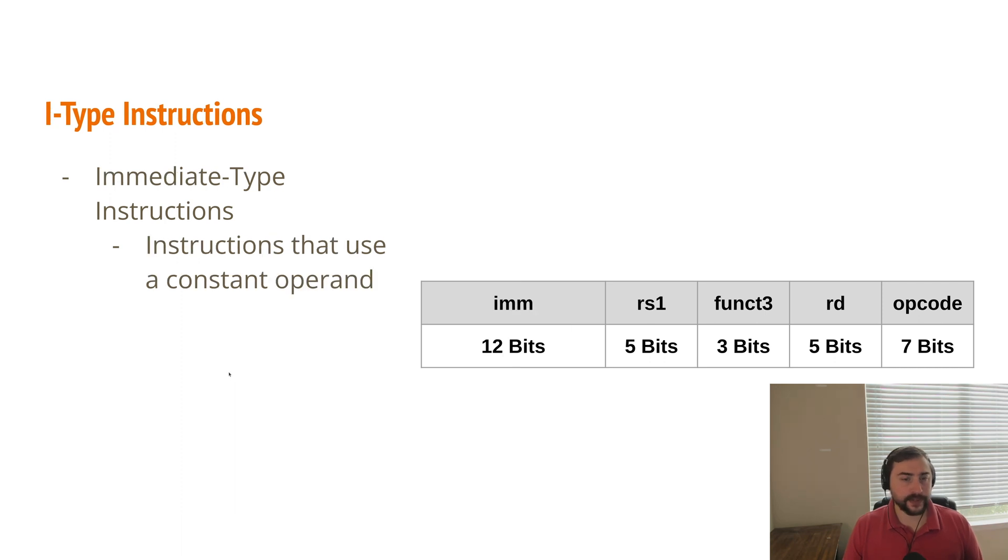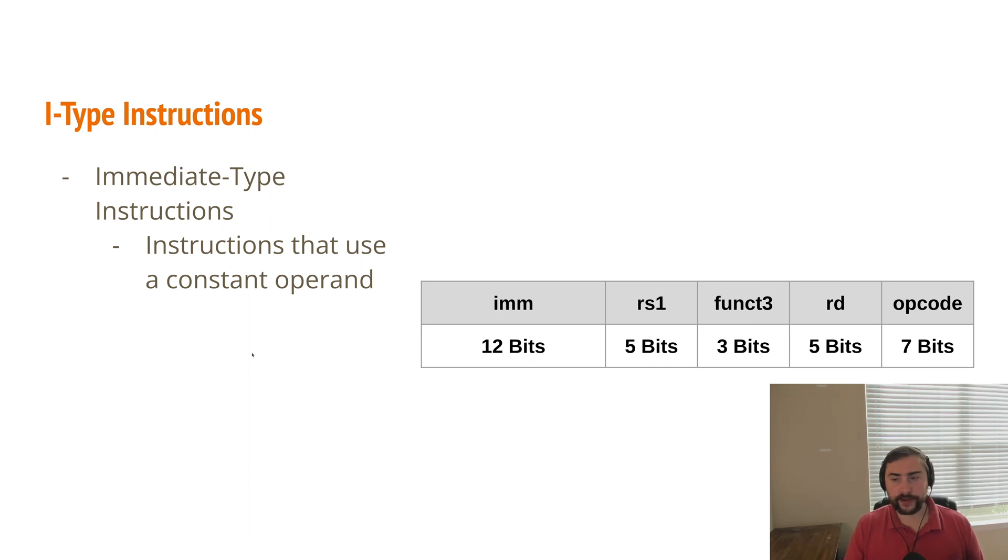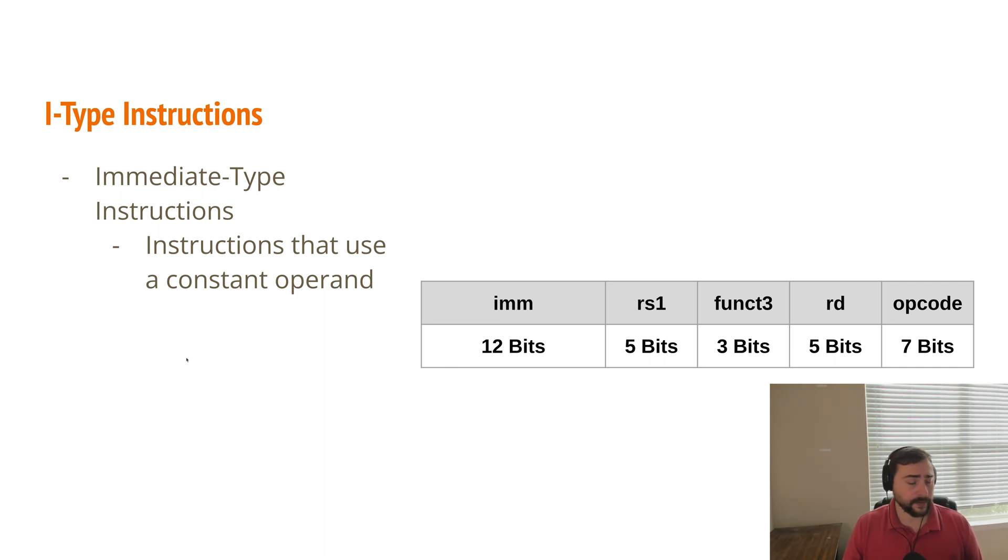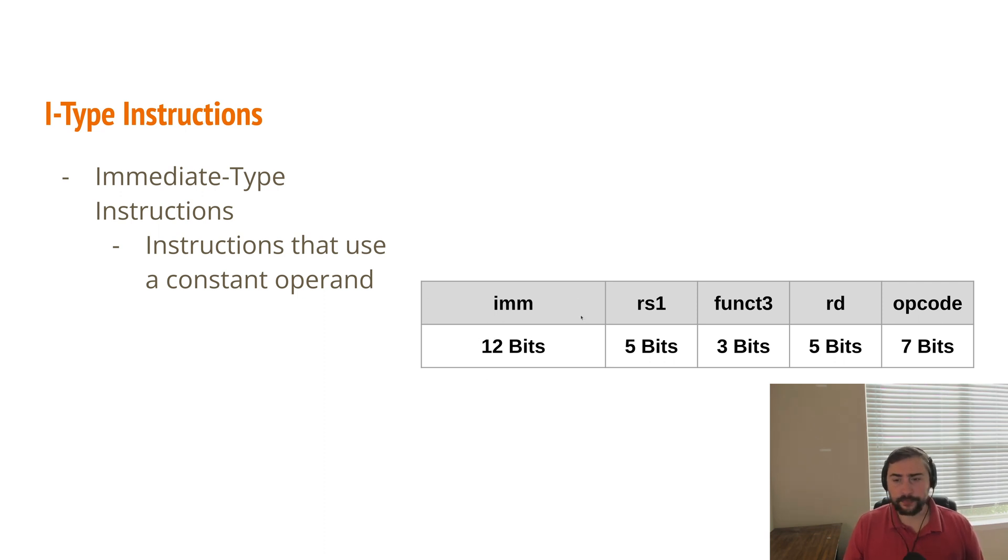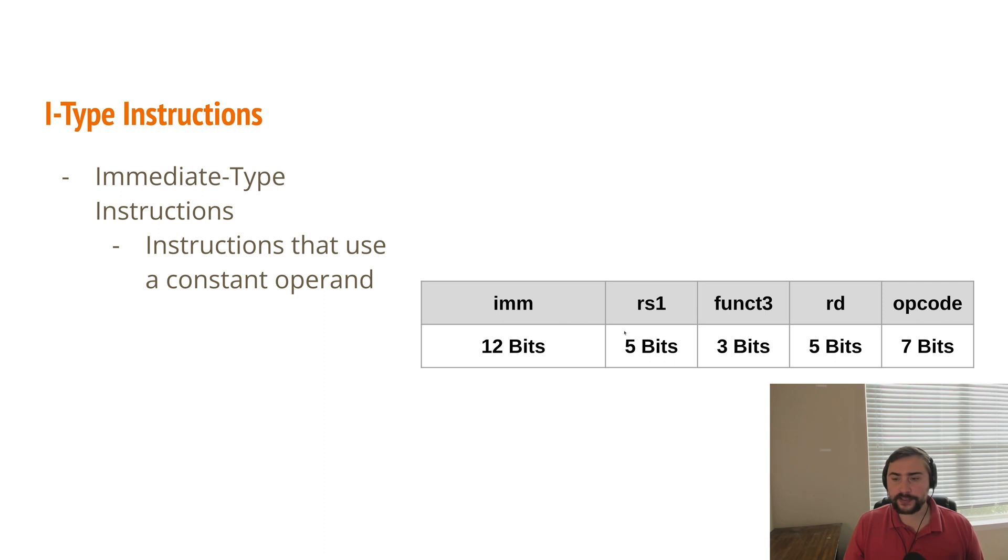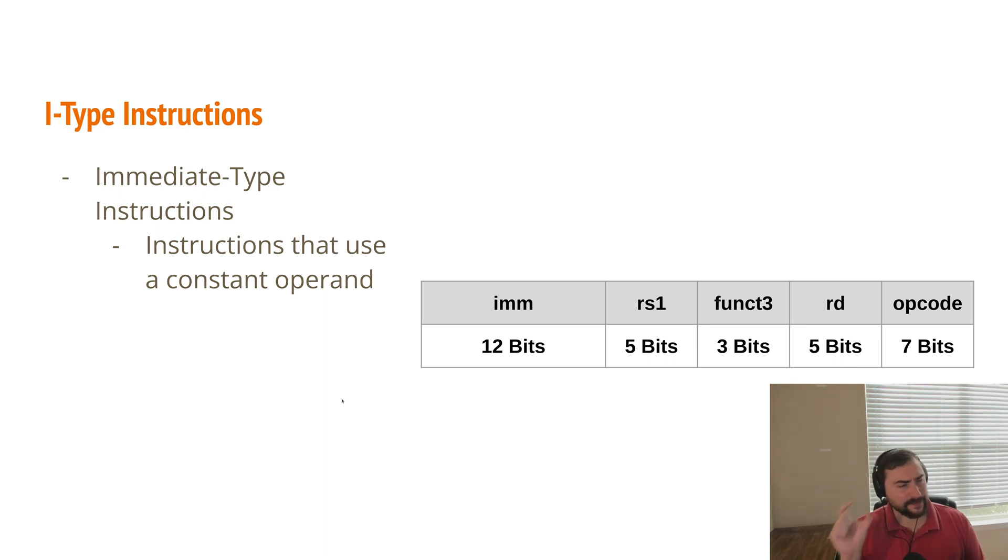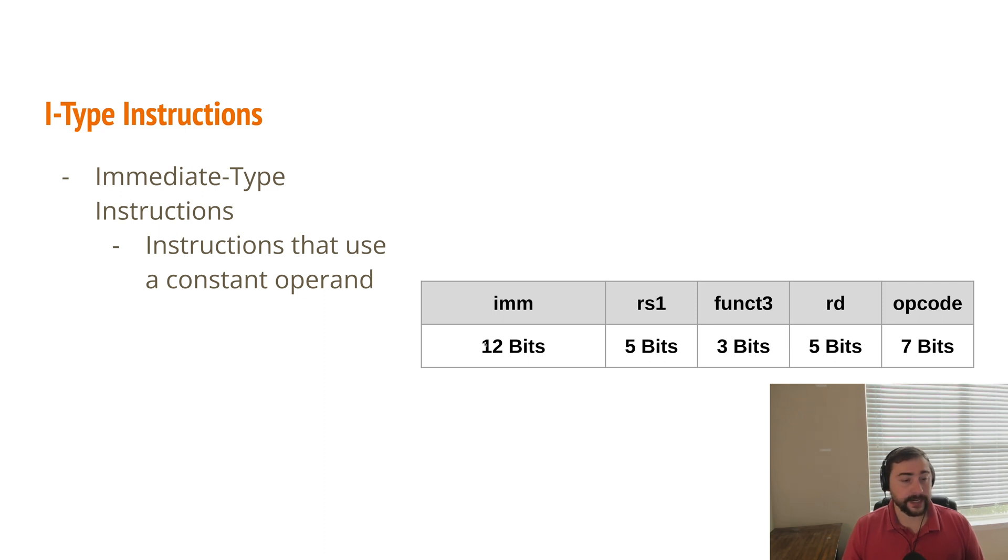Now another type of instruction we have is an immediate type instruction. These are instructions that use some immediate constant operand. So instead of having a value come from a register, it's directly encoded into the instruction. For example, an ADDI instruction, ADD-IMMEDIATE instruction. We would add the contents of whatever register RS1 with some immediate value, like five or 10, which is in these upper 12 bits of the instruction. And then we store the contents of that addition into our destination register. An important thing to note here is that we have a fixed number of bits for this immediate value. We only have 12 bits. So whatever value we want to encode here, it has to be able to fit within 12 bits.